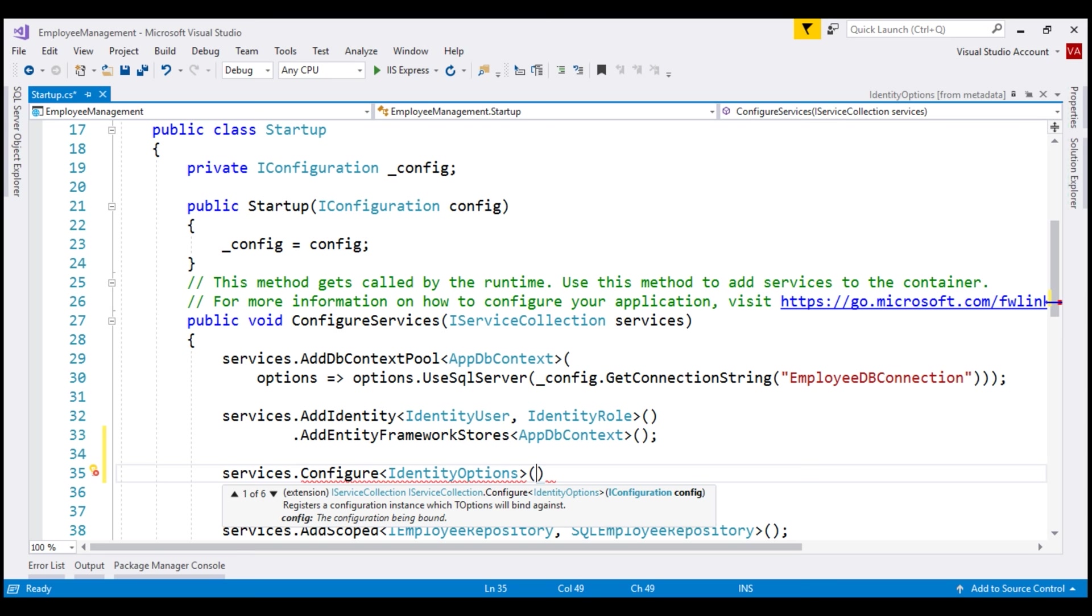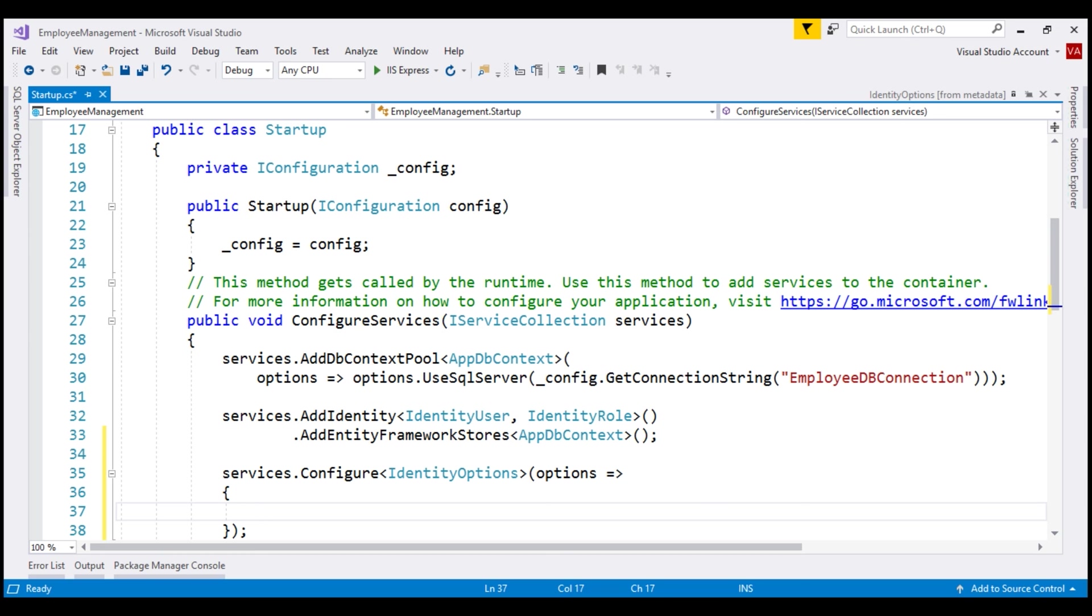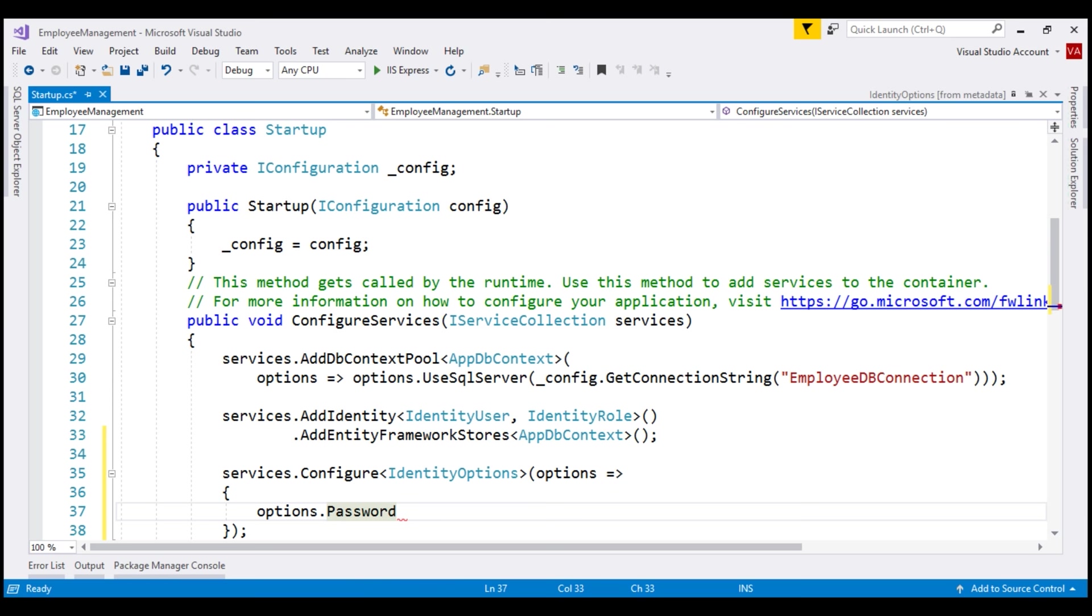There are several overloaded versions. I'm going to use this overloaded version that takes an action delegate as a parameter. I'm going to pass a lambda here. On this options parameter, which is of type identity options, as you can see from the IntelliSense, we have password property, which we can use to override the default password complexity rules.